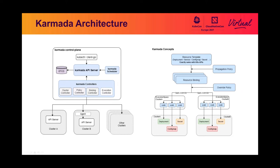Before the demo, I want to give you a quick overview of the architecture and the main concepts, the main components of the project.